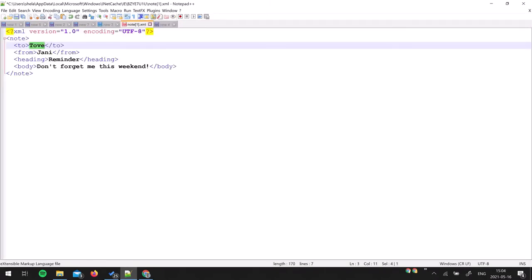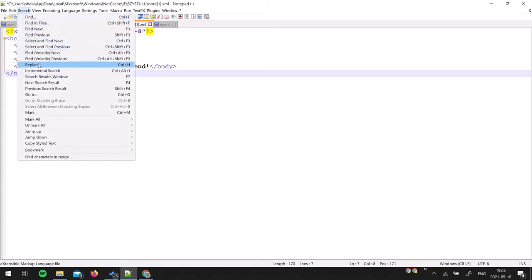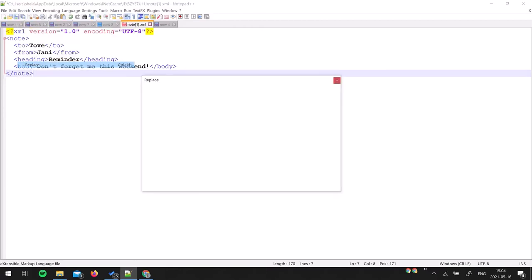So we are going to take help of Notepad++ Find and Replace tool. Just go to the Search menu and then Replace. You can also press Control+H for that. In Find What you have to specify the regular expression that I am going to type over here.